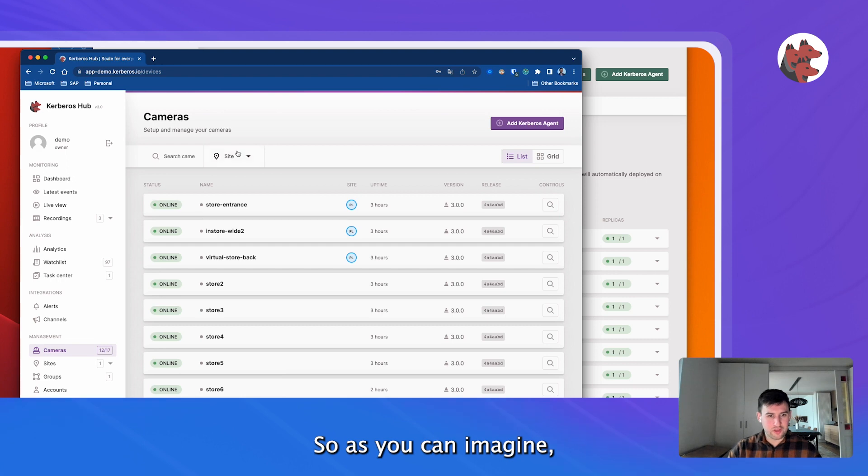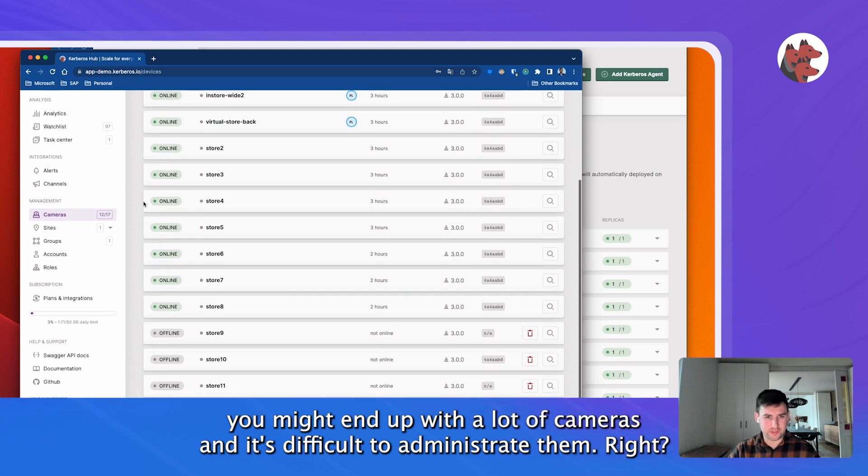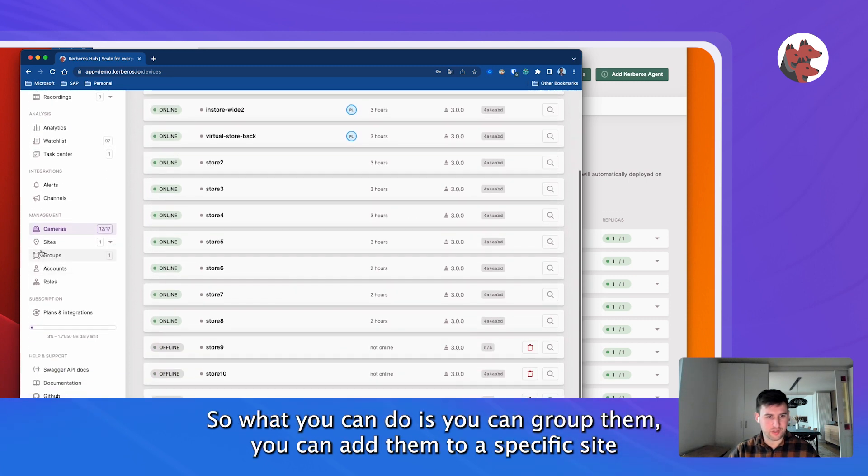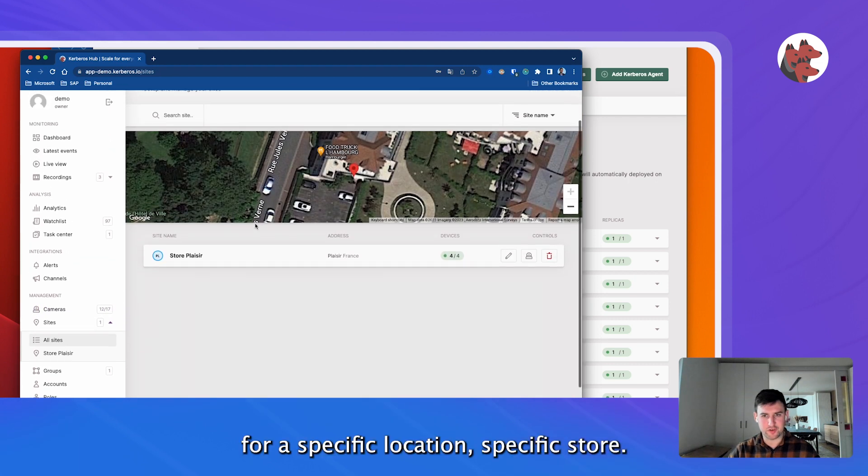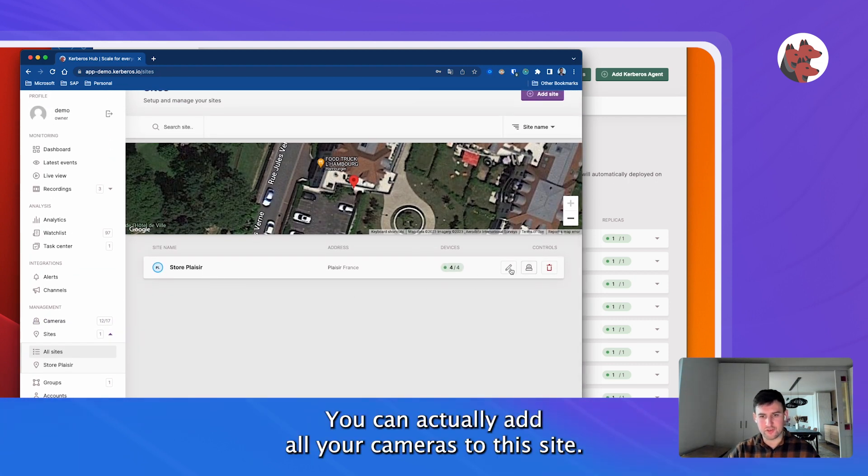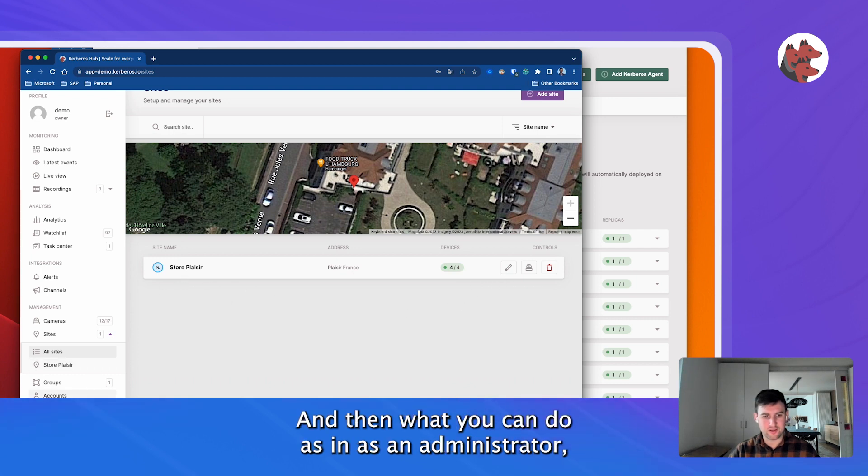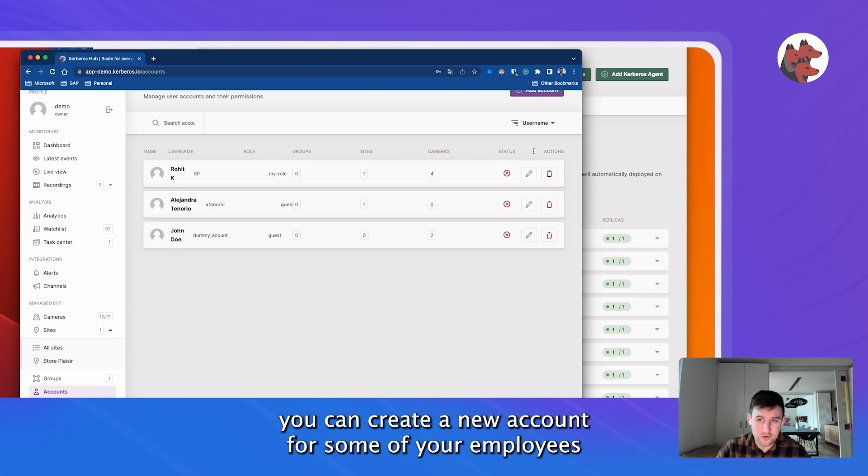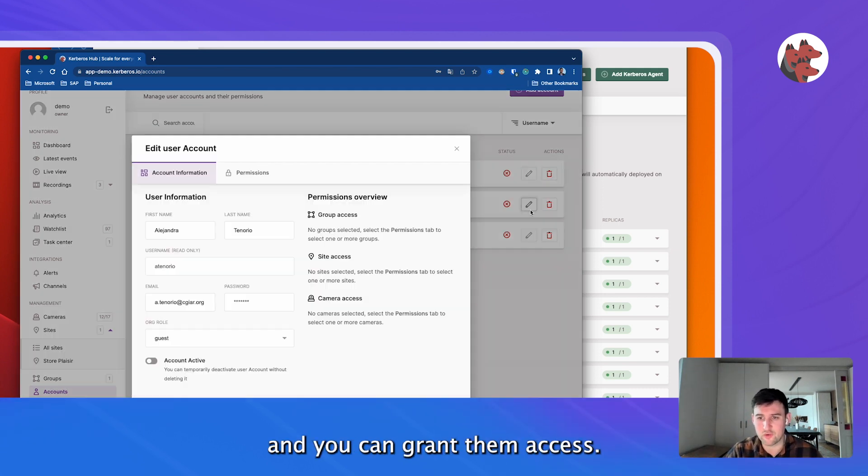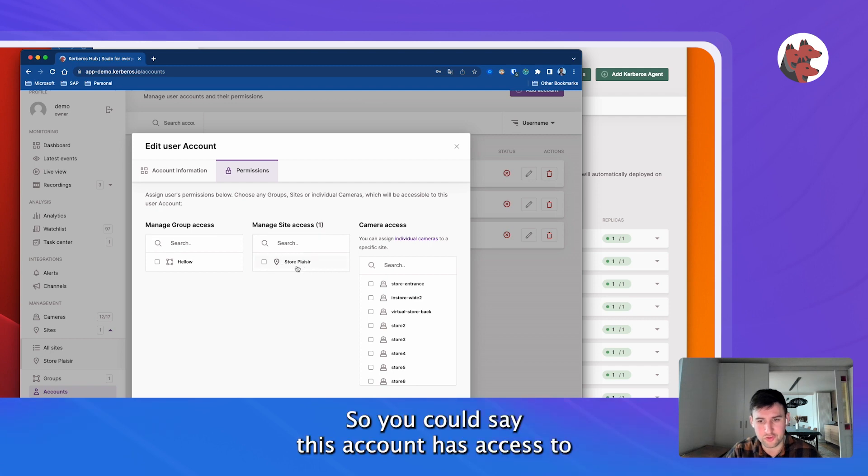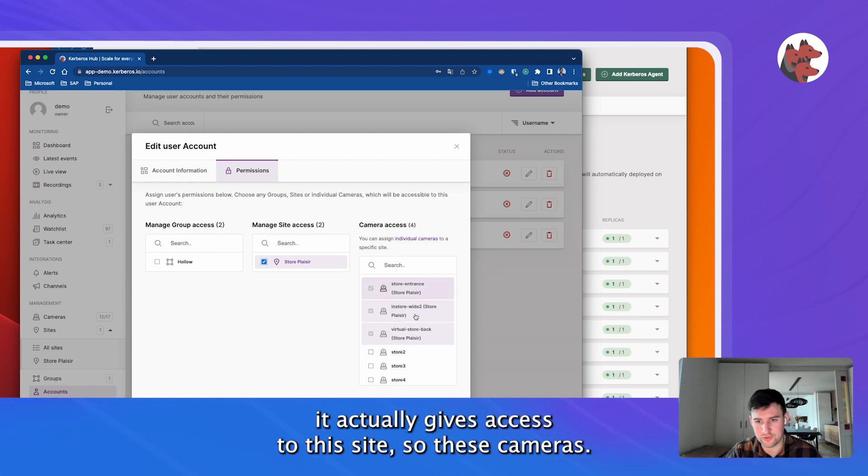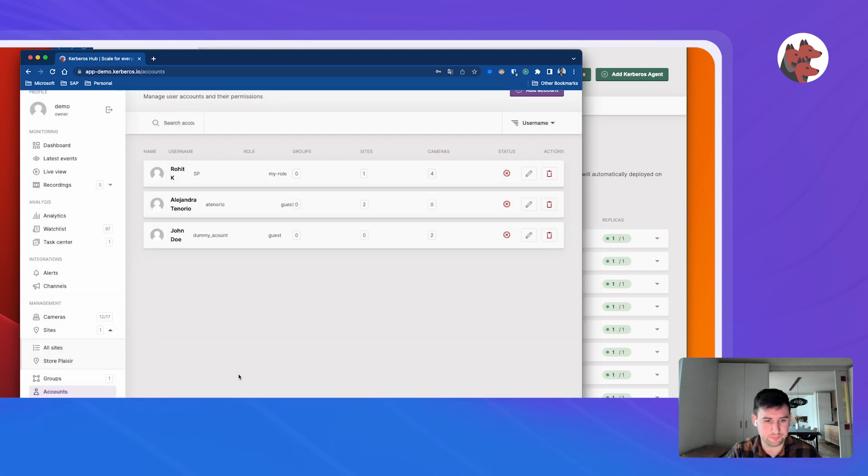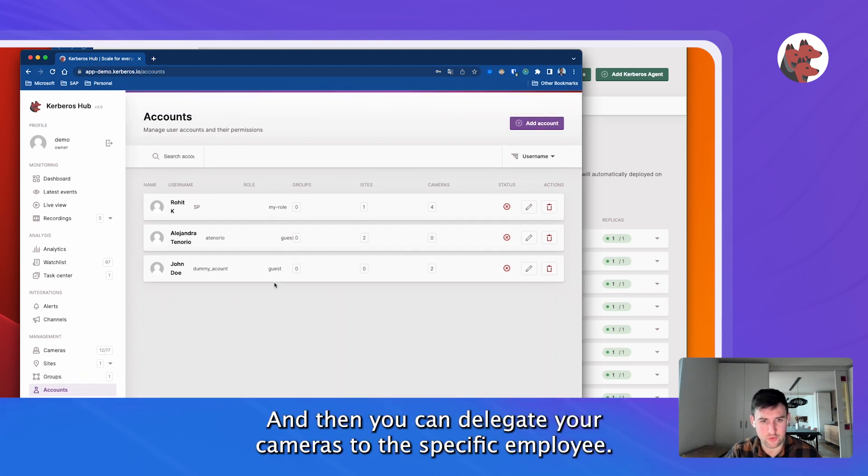As you can imagine, you might end up with a lot of cameras and it's difficult to administrate them. So what you can do is you can group them, you can add them to a specific site, a specific location, specific store. You can actually add all your cameras to this site and then what you can do as an administrator, you can create a new account for some of your employees and you can grant them some access. You could say this account has access to this entire store and under the hood, it actually gives access to these cameras. This is the camera governance behind it and then you can delegate your cameras to the specific employee.